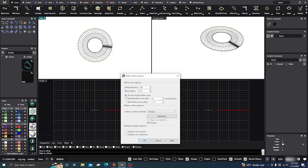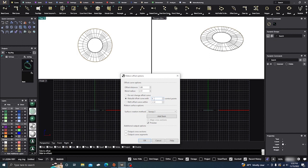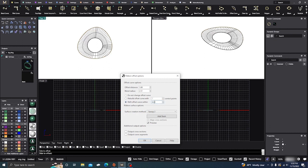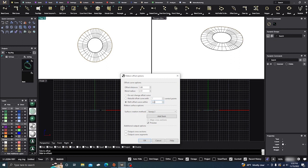'Do not change offset curve' does exactly what it says — it will not change your offset curve. You can also rebuild your offset curve with more or fewer points. Fewer control points on a surface are usually better, so mess around with that. There's also 'refit,' which uses tolerances to set the curve — you can see it kind of distorts it based on the tolerance and point pulling. I'll go back to 'do not change' and rebuild to about seven points, which gives a slightly better result.